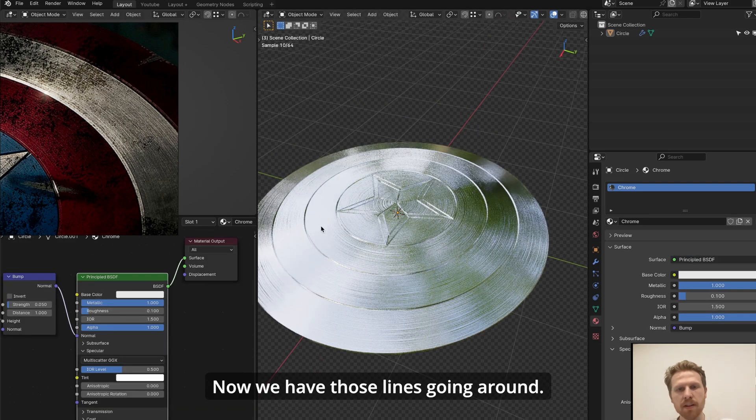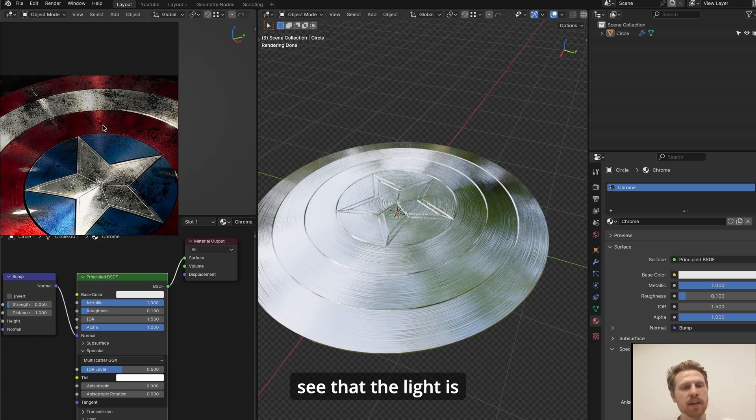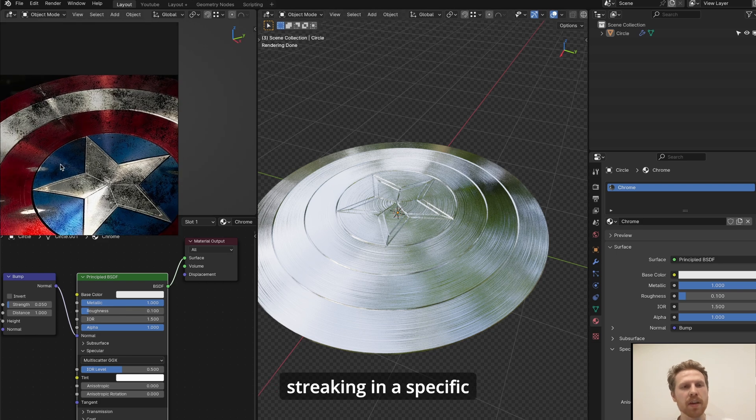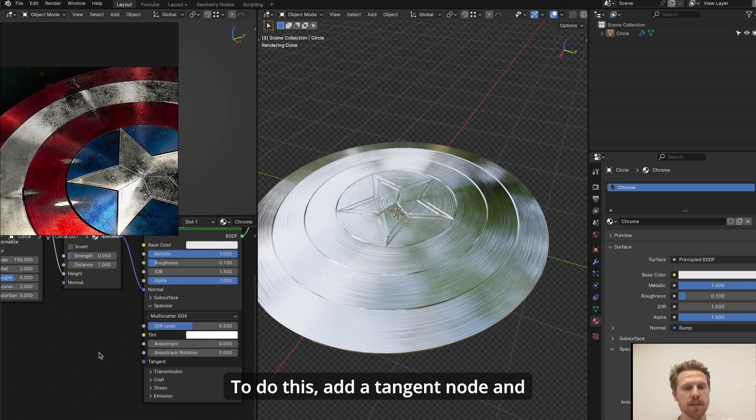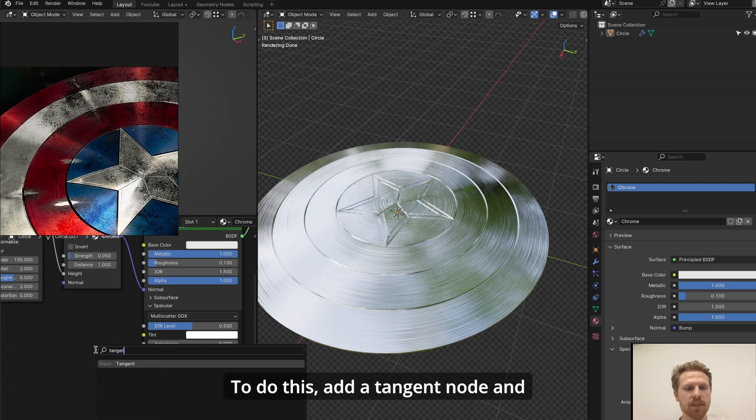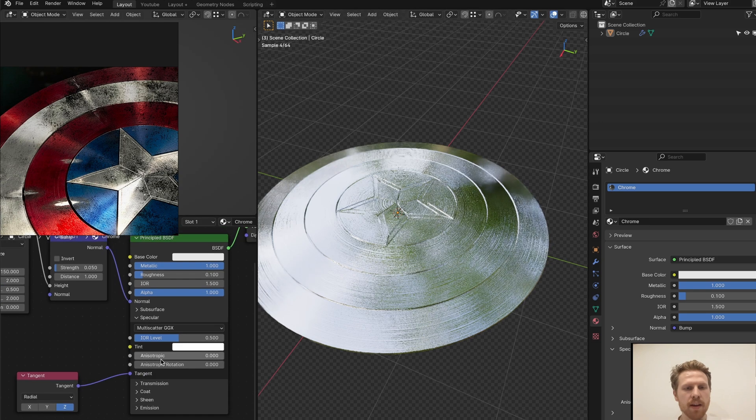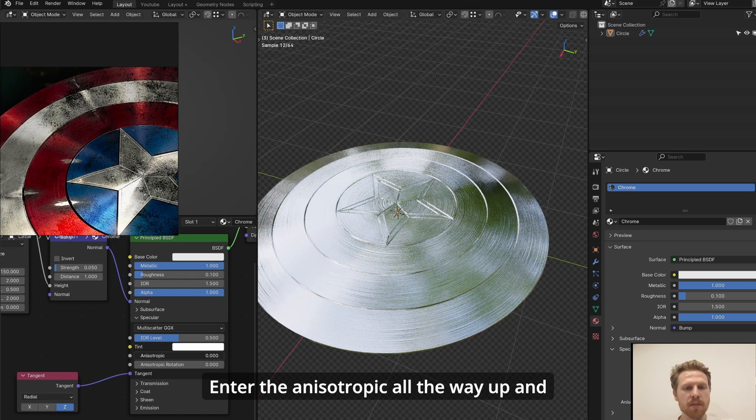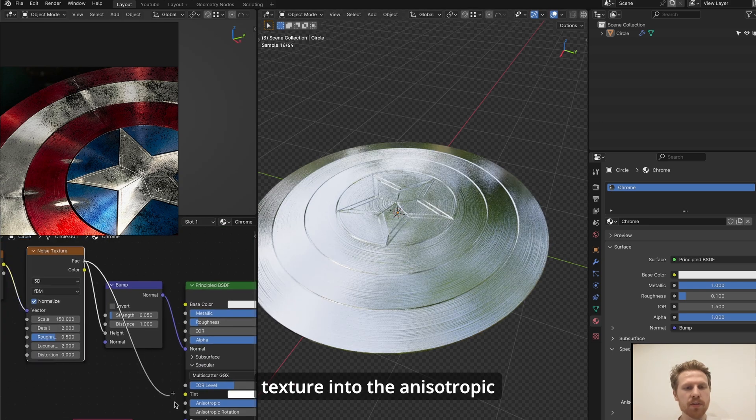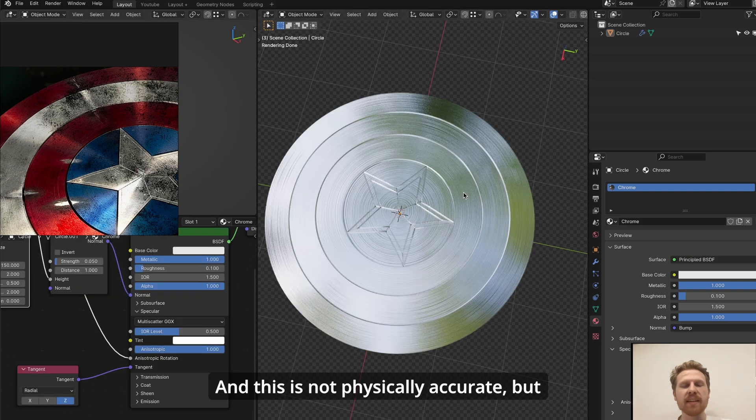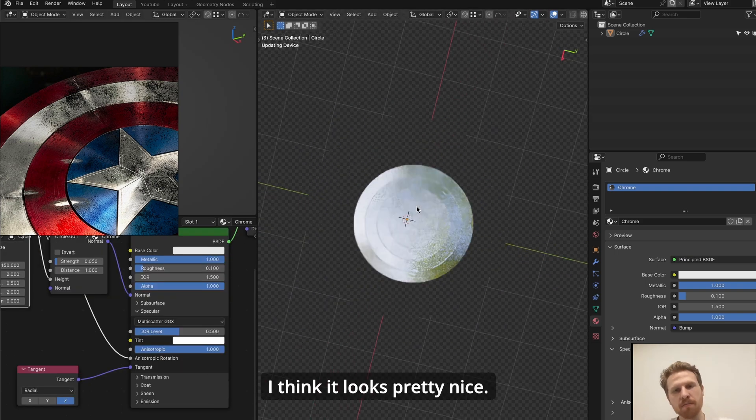But if you look at the reference, you can see that the light is streaking in a specific way. To do this, add a tangent node and connect this to tangent and turn the anisotropic all the way up. And then connect the noise texture into the anisotropic rotation. And this is not physically accurate, but I think it looked pretty nice.